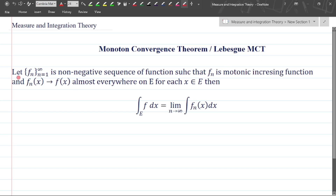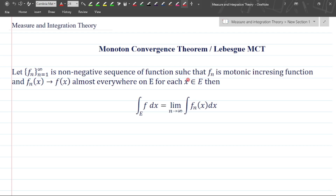So what is the statement? Let fn, where n equals 1 to infinity, be a non-negative sequence of functions such that fn is a monotonic increasing function and fn(x) converges to f(x) almost everywhere on E, for each x belonging to E. We will use the result of Fatou's lemma in proving this theorem.